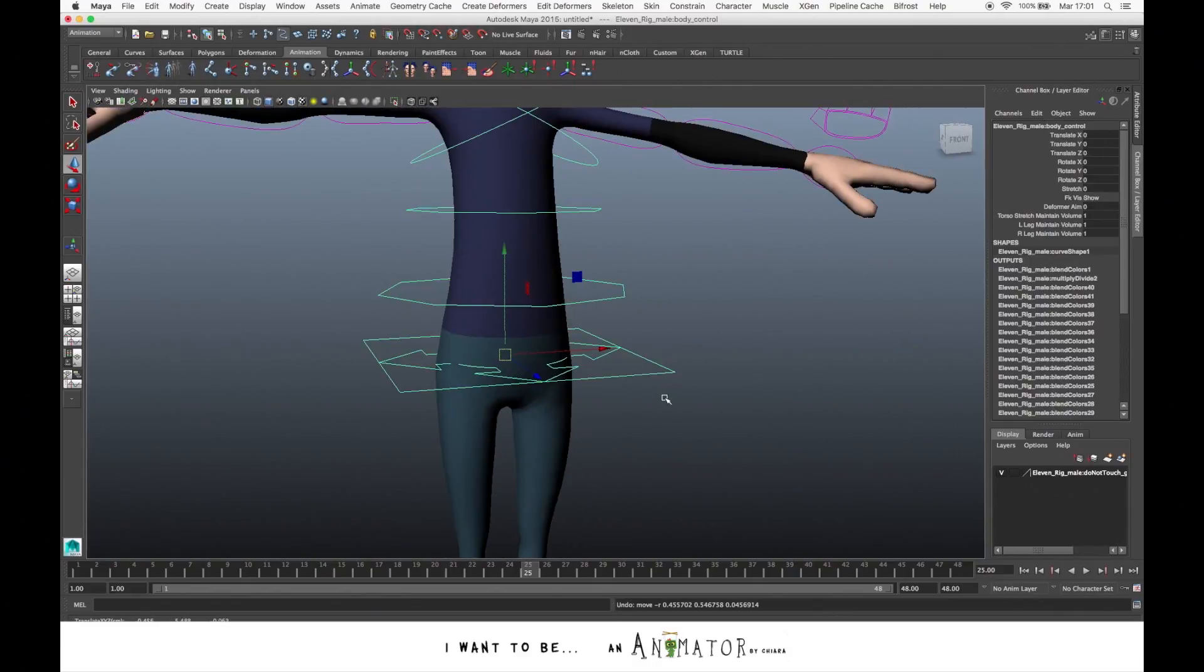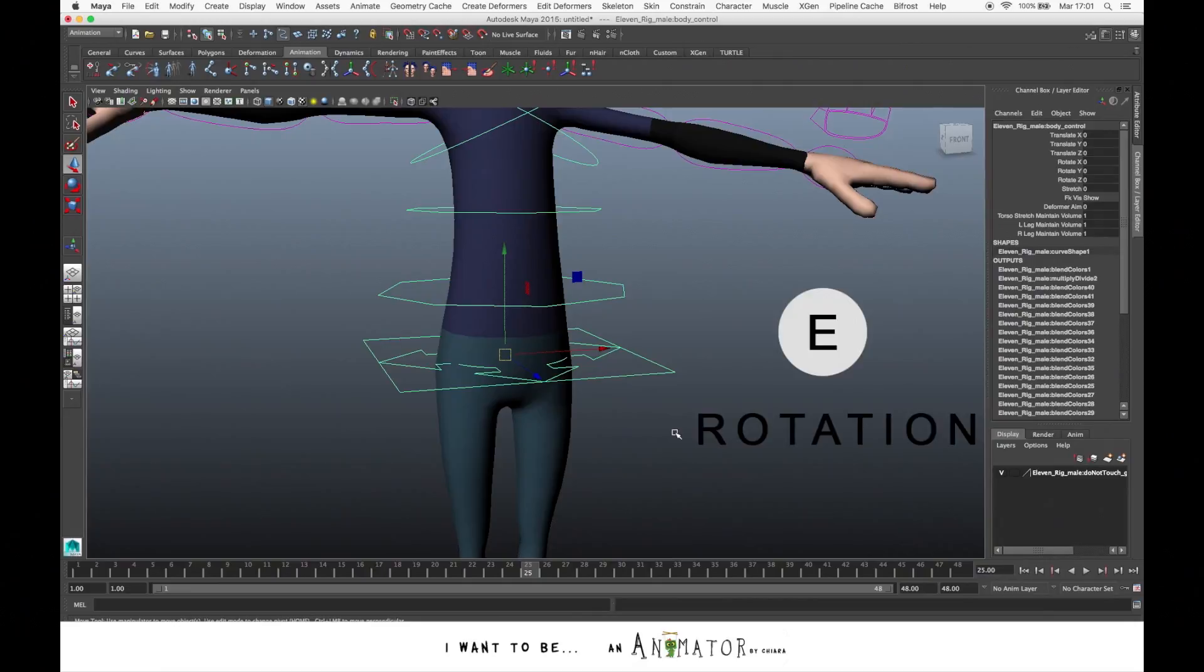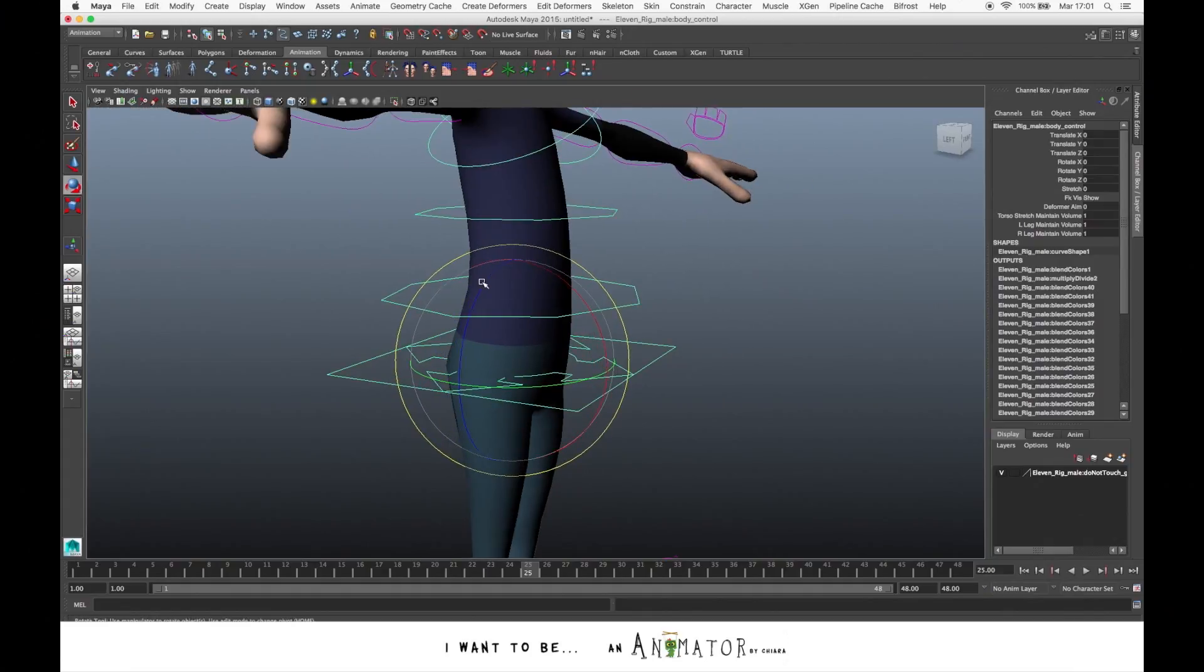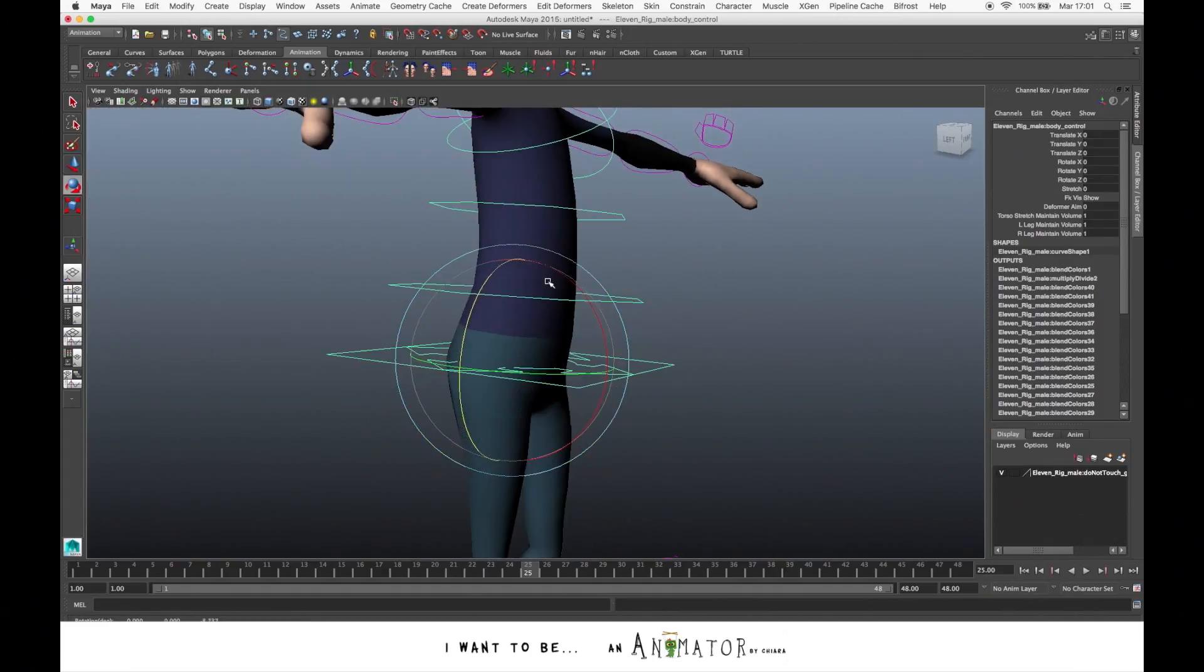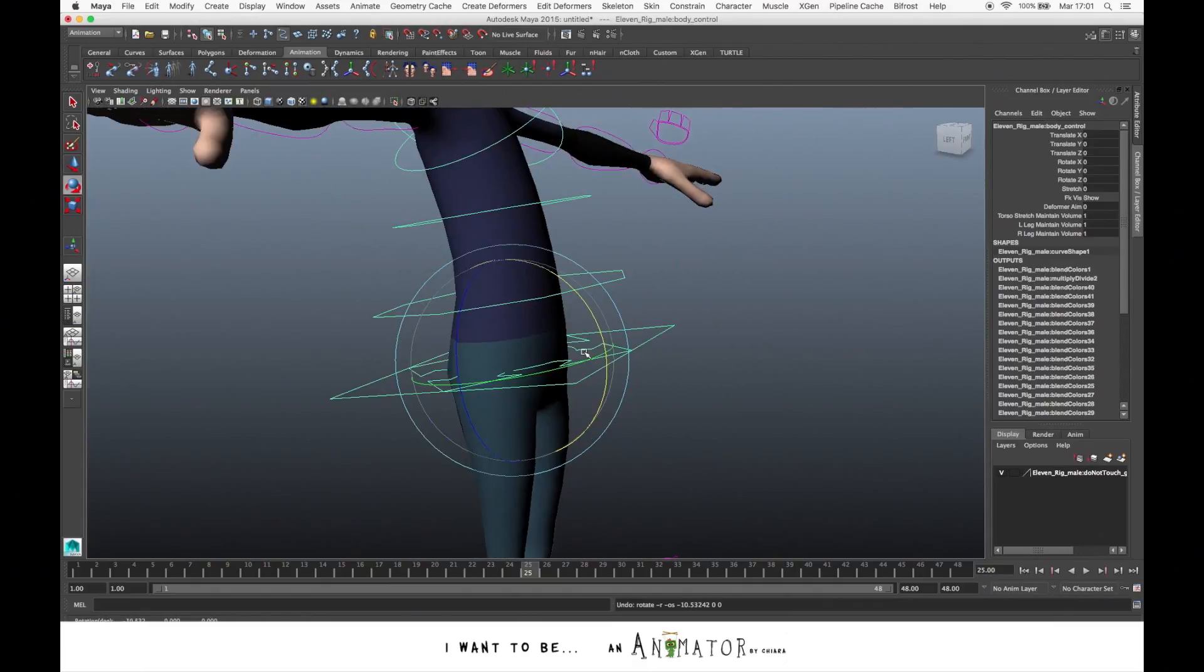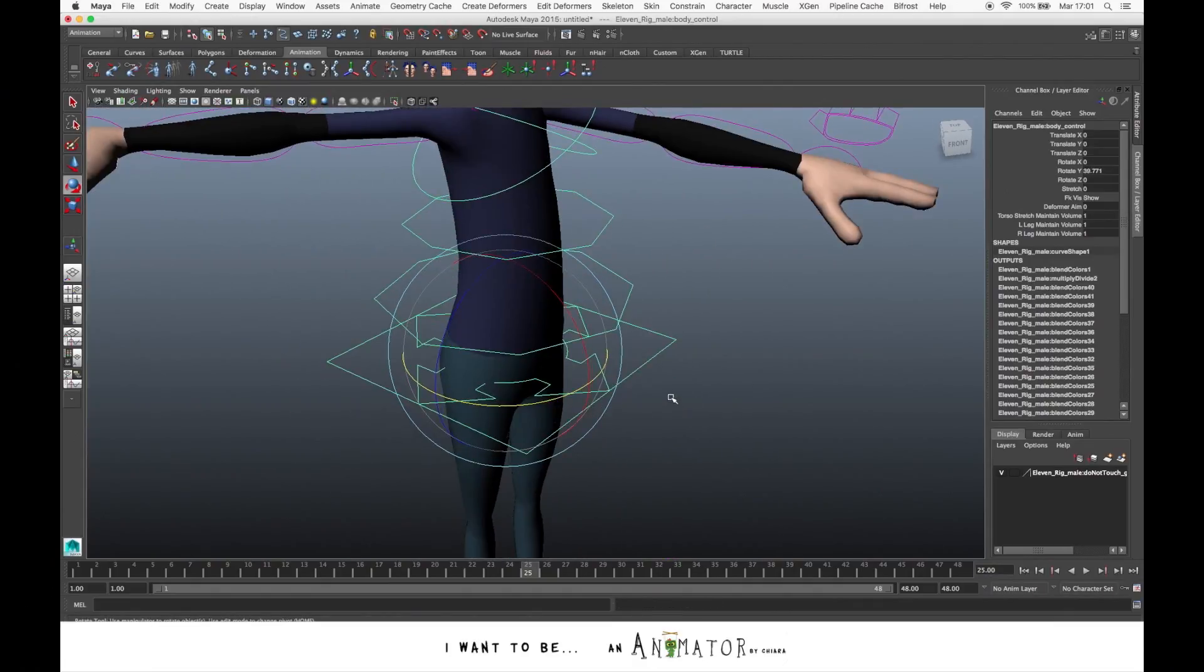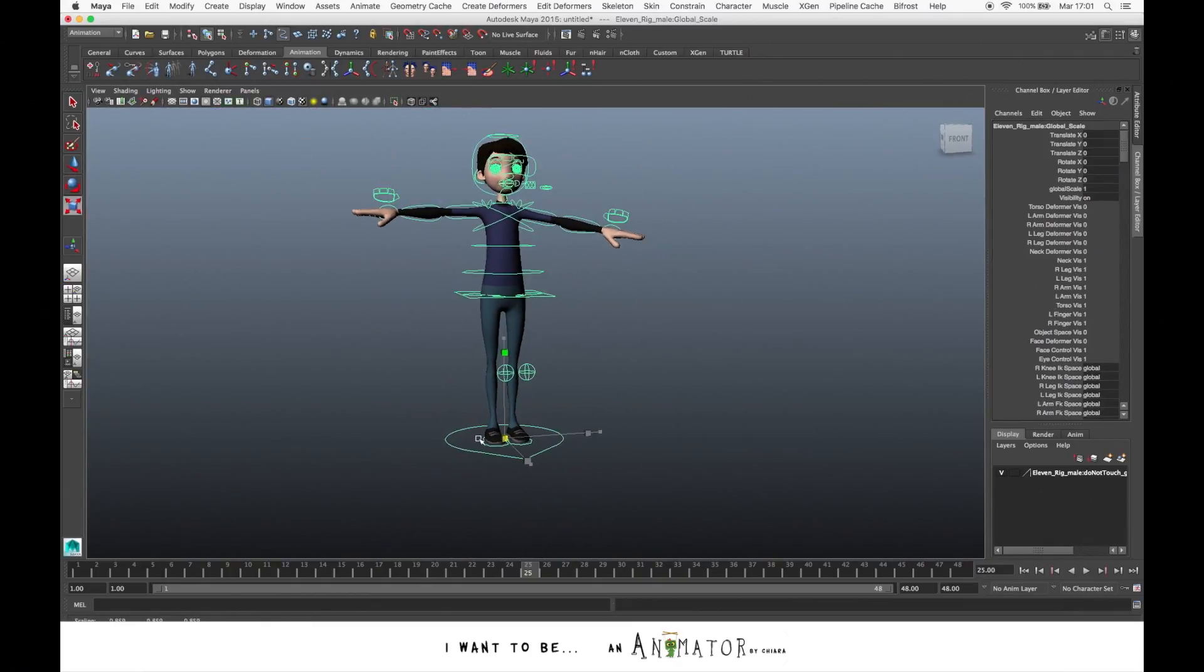The same thing to rotate - you select the control and you press E. As you can see, we have a sphere with the same axes that we saw before. So here you rotate on left and right, back and forward and on Y. And if you press R, you have the scale.